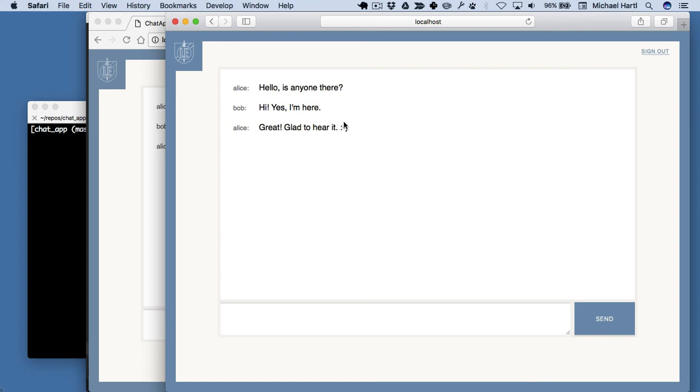So in order to make a real chat app, what we're going to do is use Action Cable to implement a WebSocket solution so that new messages appear immediately for all users.